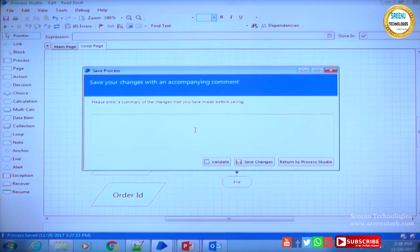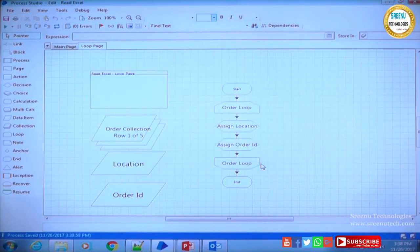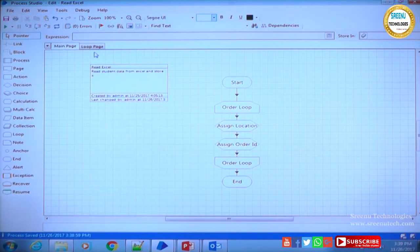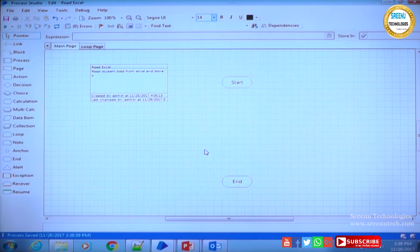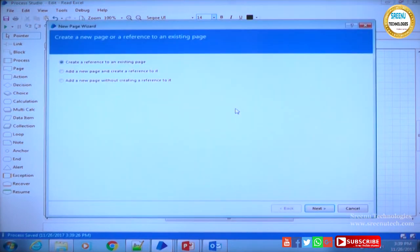I am saving this with a meaningful description so that each version is tracked in the control room. Now we have the main page. I am deleting the loop and variables from the main page since we moved them to the loop page. Now I can drag the page stage from the left panel and drop it onto the main page canvas.